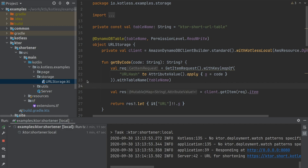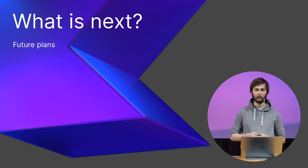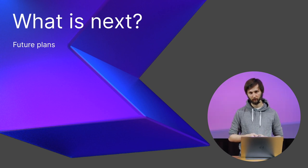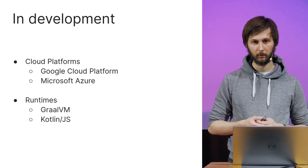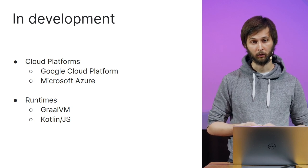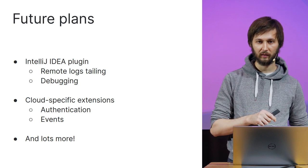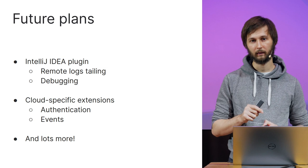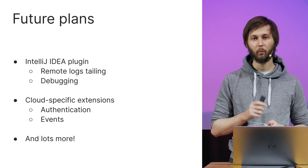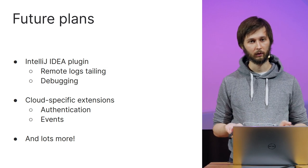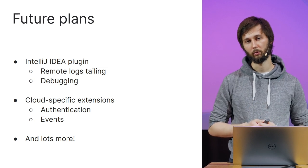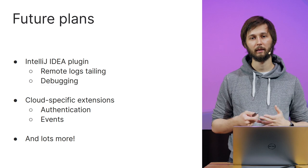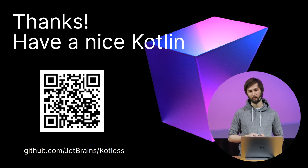Now let's back to the presentation. And finally let's talk about the future of Kotless. I've already mentioned that we have the support of two more clouds in development. Google Cloud Platform and Microsoft Azure. We also have GraalVM in beta and Kotlin.js under development. But that is not all. We are also aiming to create an IntelliJ IDEA plugin with remote log tailing and even cloud debugging. Since it is now supported in AWS and will probably be supported in other clouds too. We are willing to develop cloud extensions, that is, add authentication and more events, including custom event handlers. And there is much, much more that we would like to do. Hopefully, someday all of it will help people create serverless applications more easily. Thank you for watching and good luck. I hope to see you in serverless worlds.